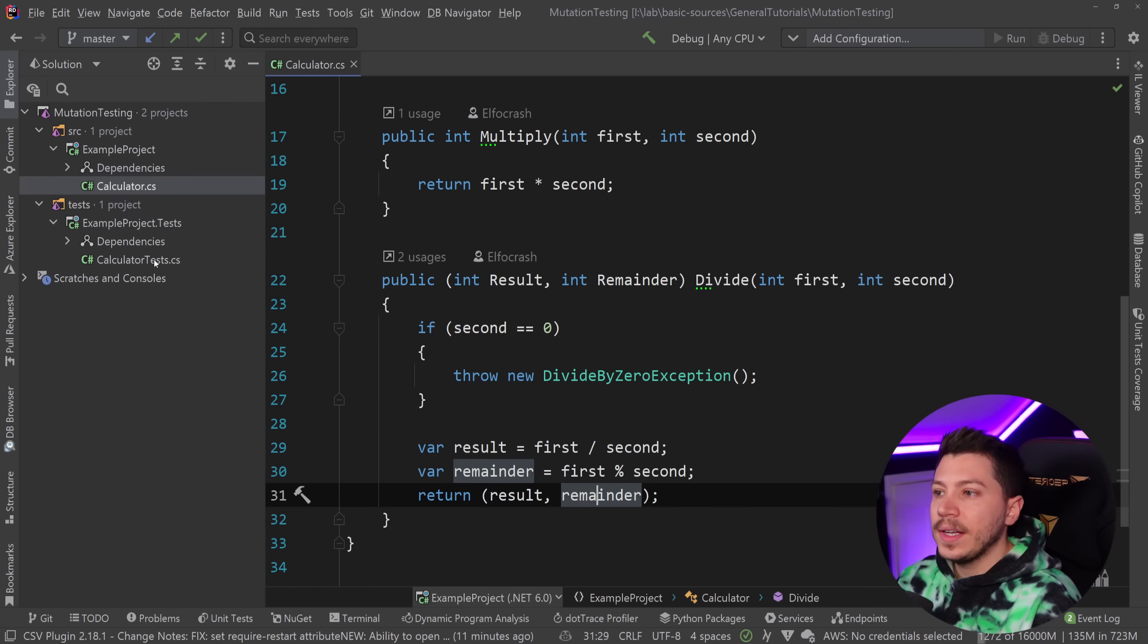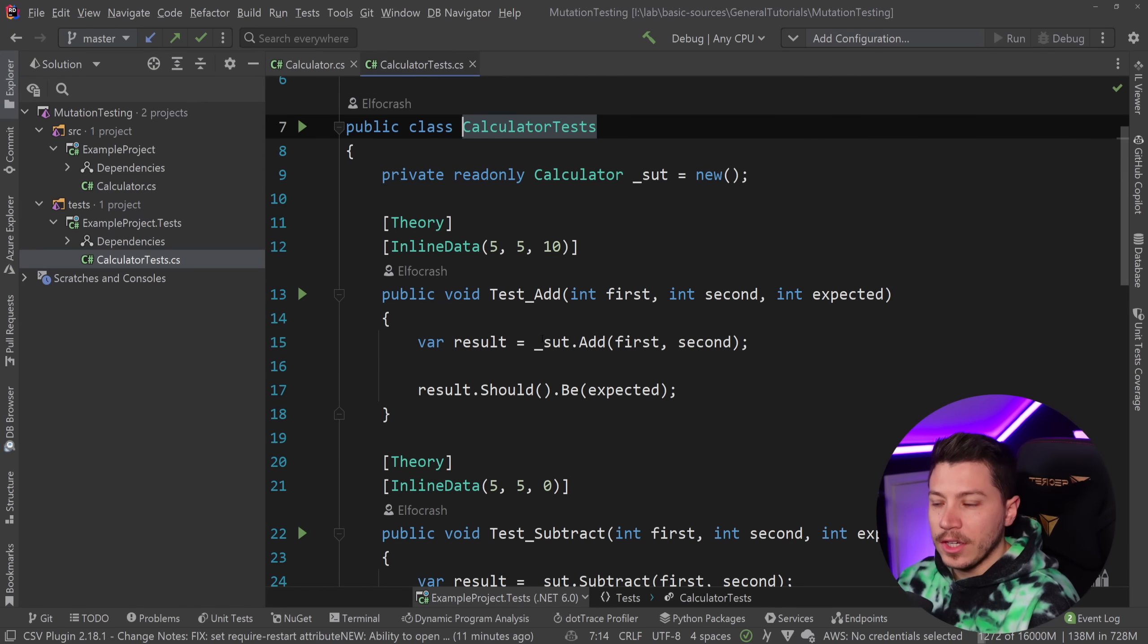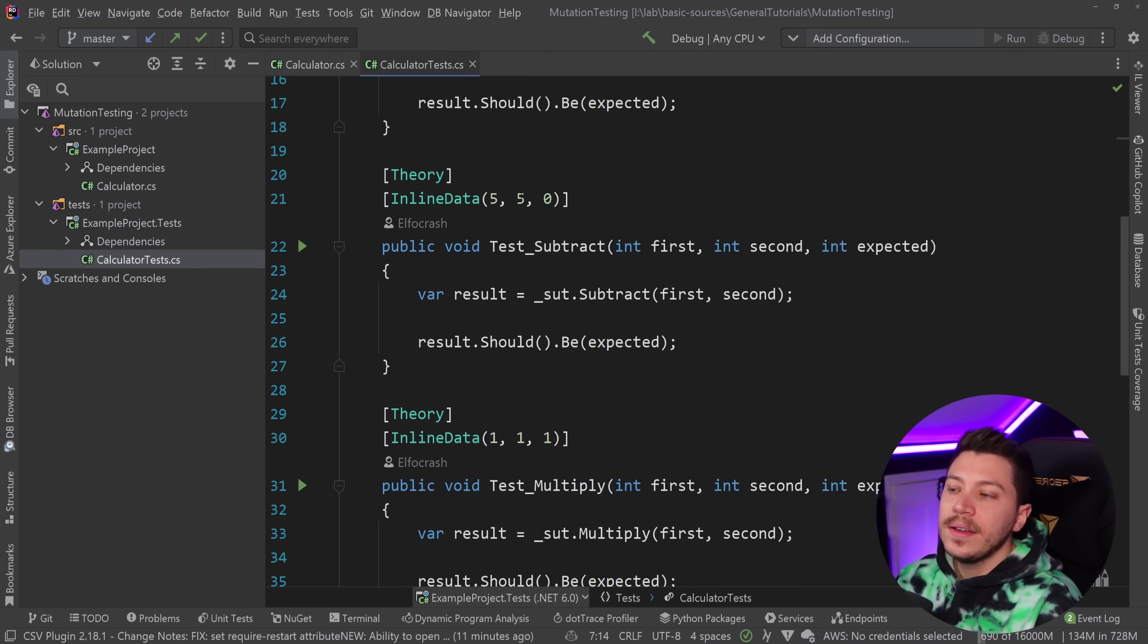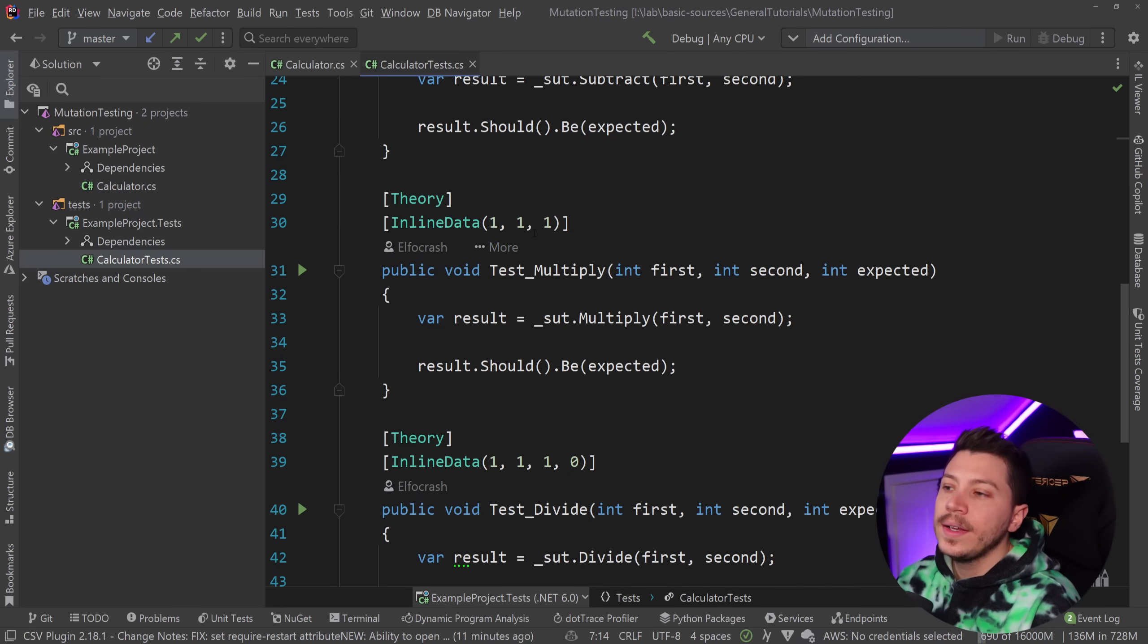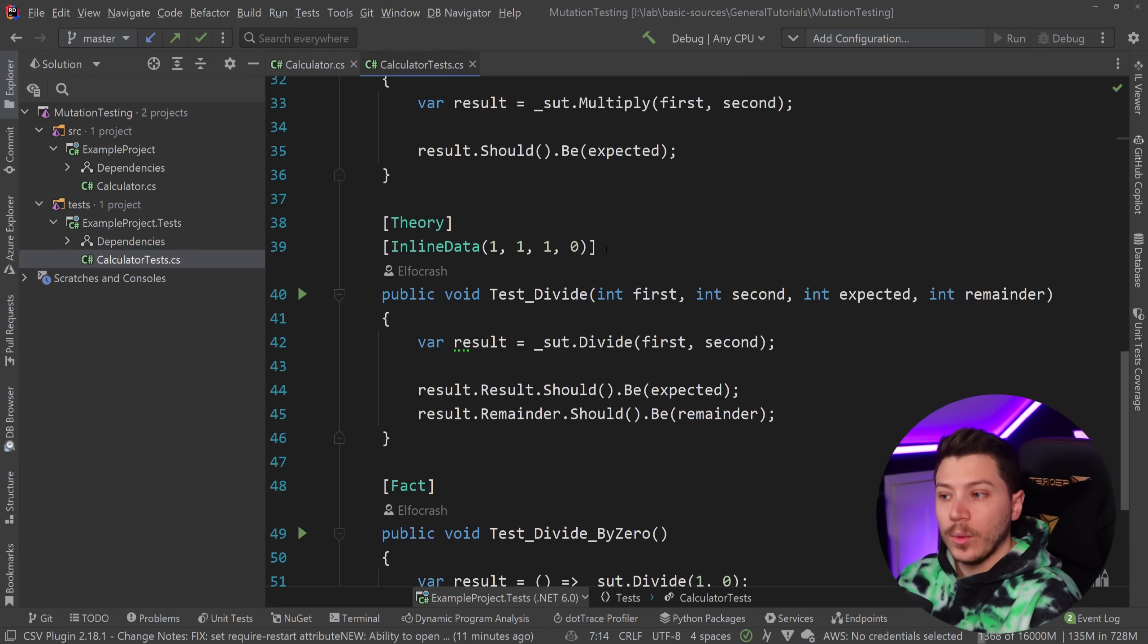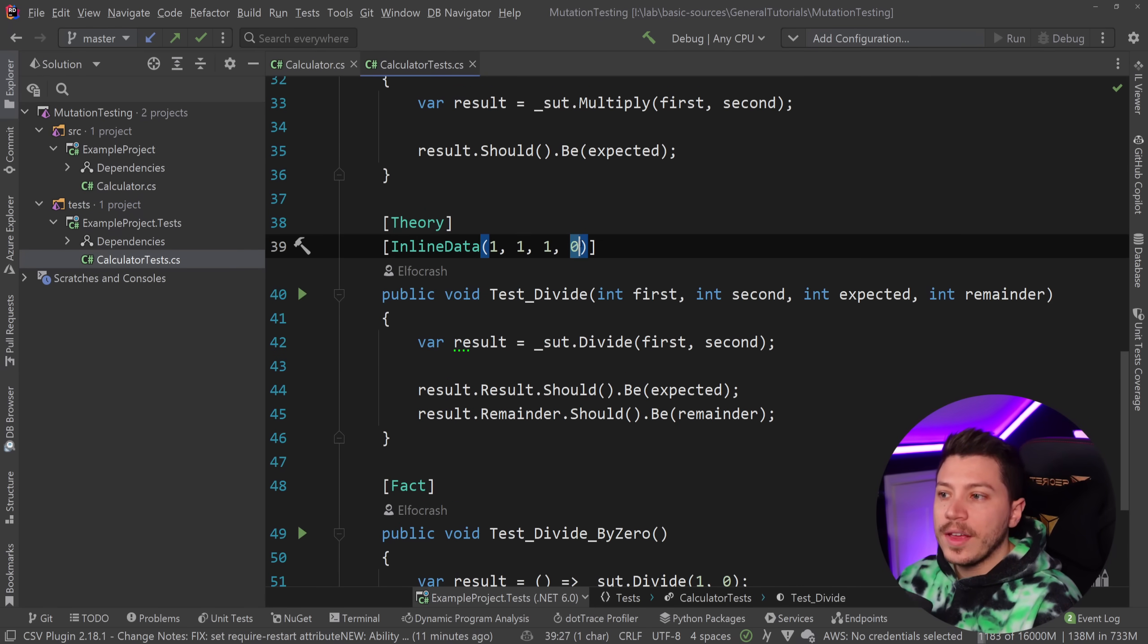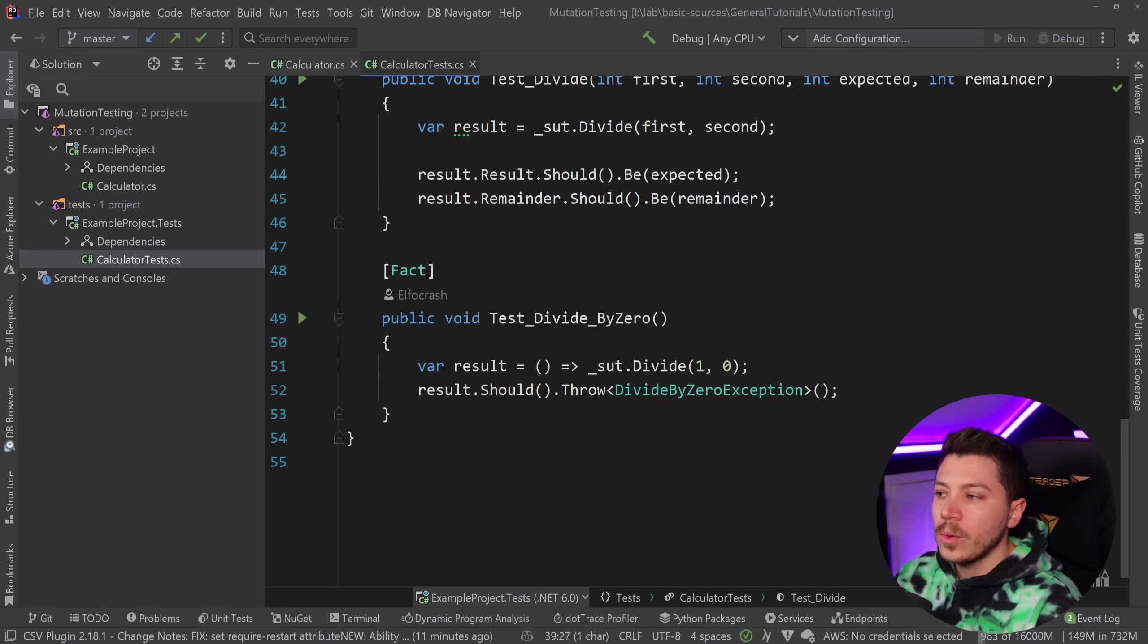And then I've went ahead and I wrote some tests over here. So what I'm testing is five plus five is ten, five minus five is zero, one multiplied by one is one of course, and then one divided by one is one without any remainder, and then divided by zero throws an exception. So all that is pretty straightforward.